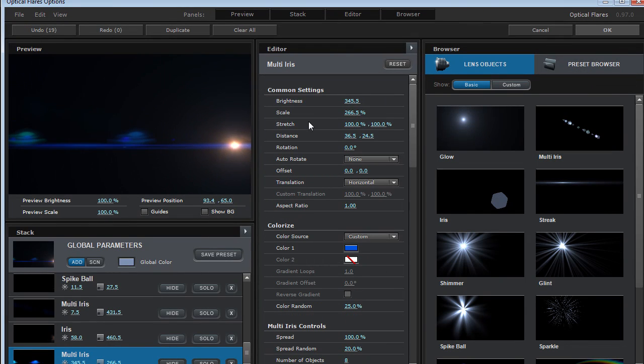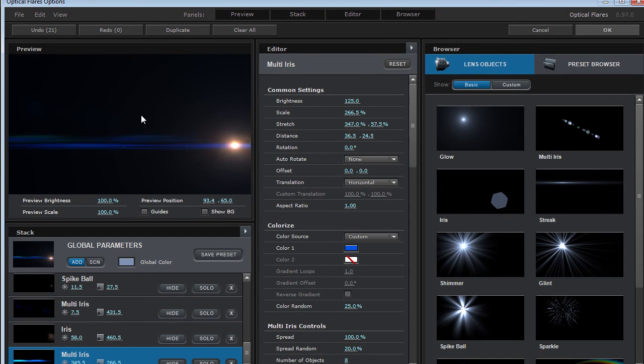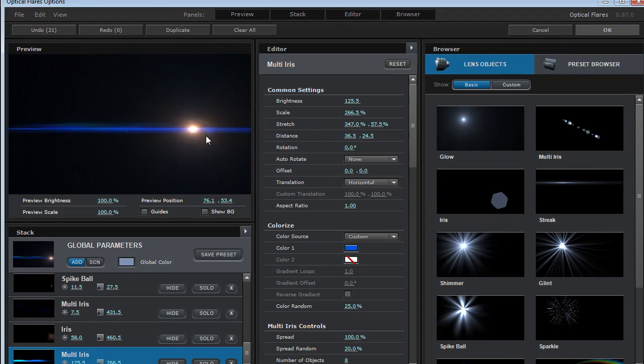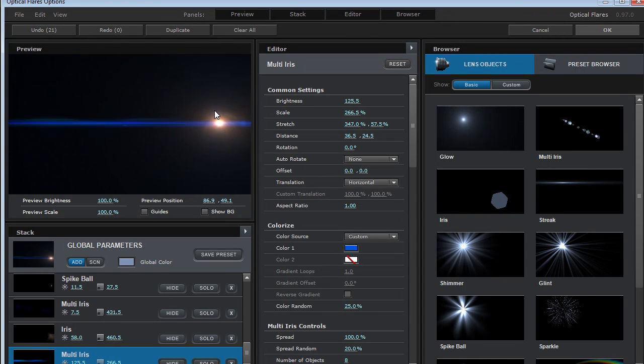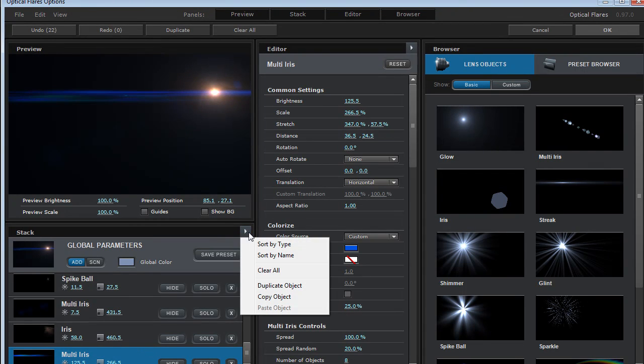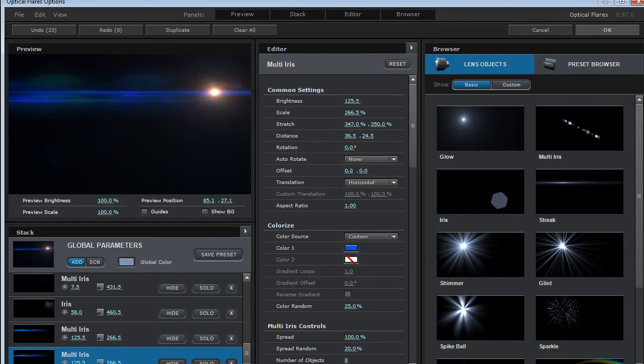So that's what they look like. Maybe I'll stretch them out a bit. Bring the brightness down. So there we go. Added just a couple of cool elements. We can even take that object, duplicate the object.